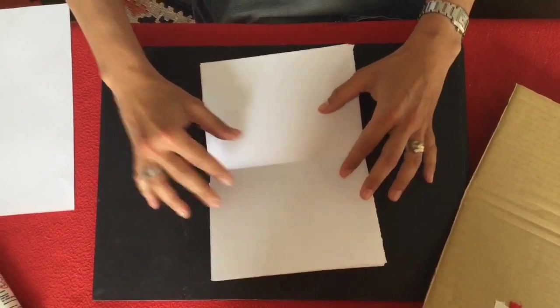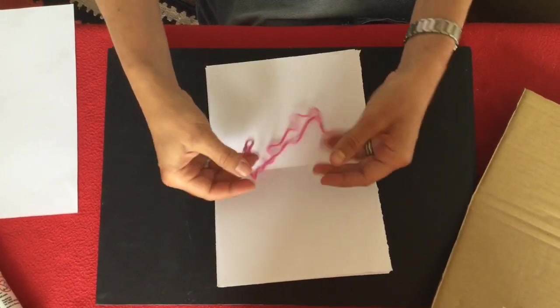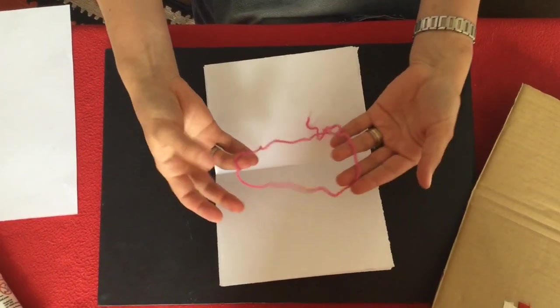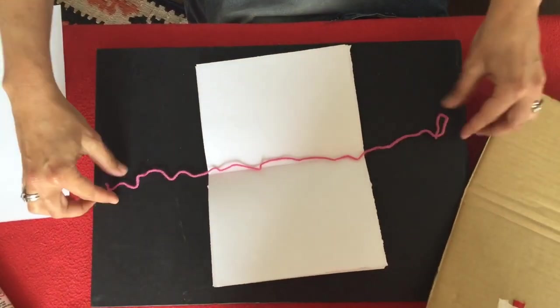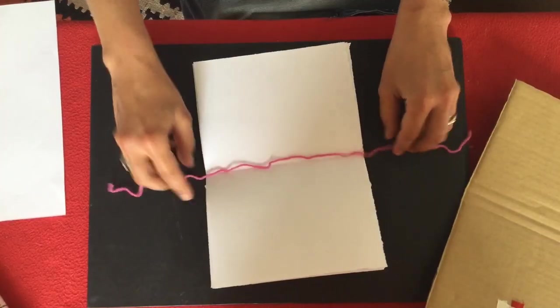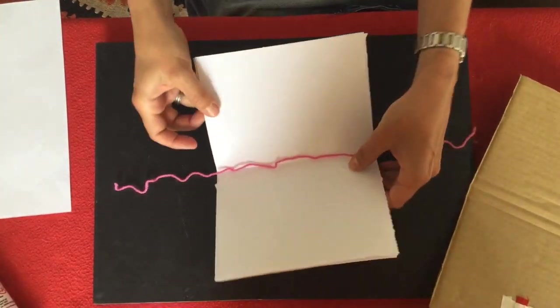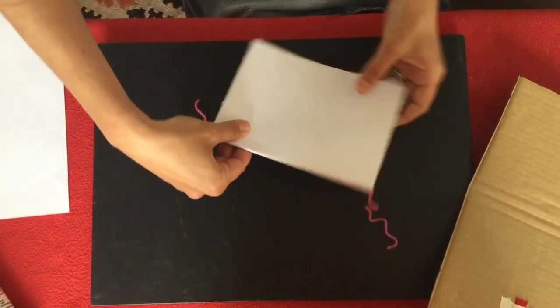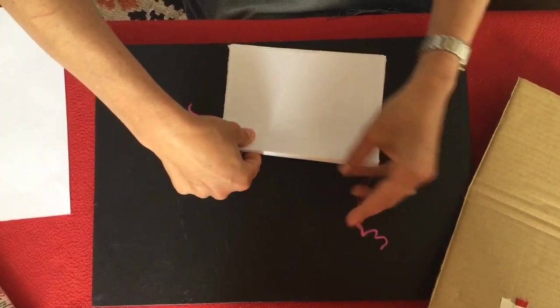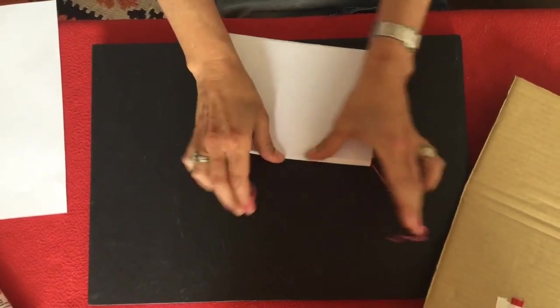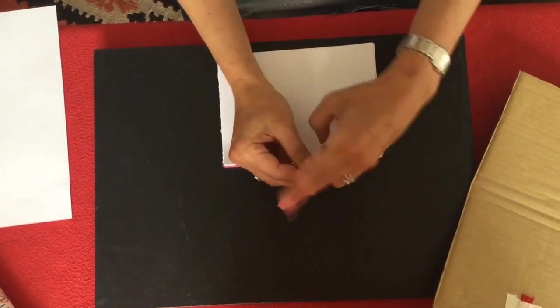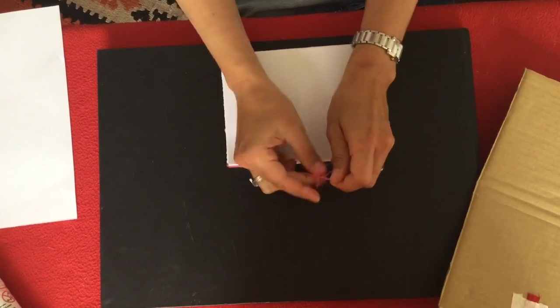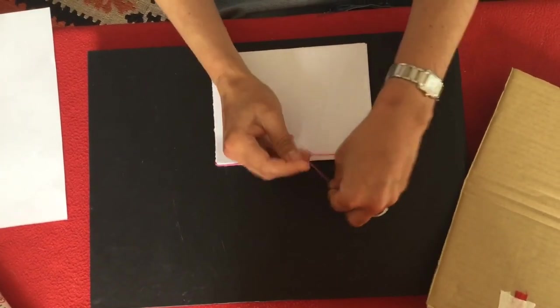Okay, now next you will need your long string. With your long string I want you to lay it across the middle like so and I want you to pull it on the other side like that, tying a knot at the back.